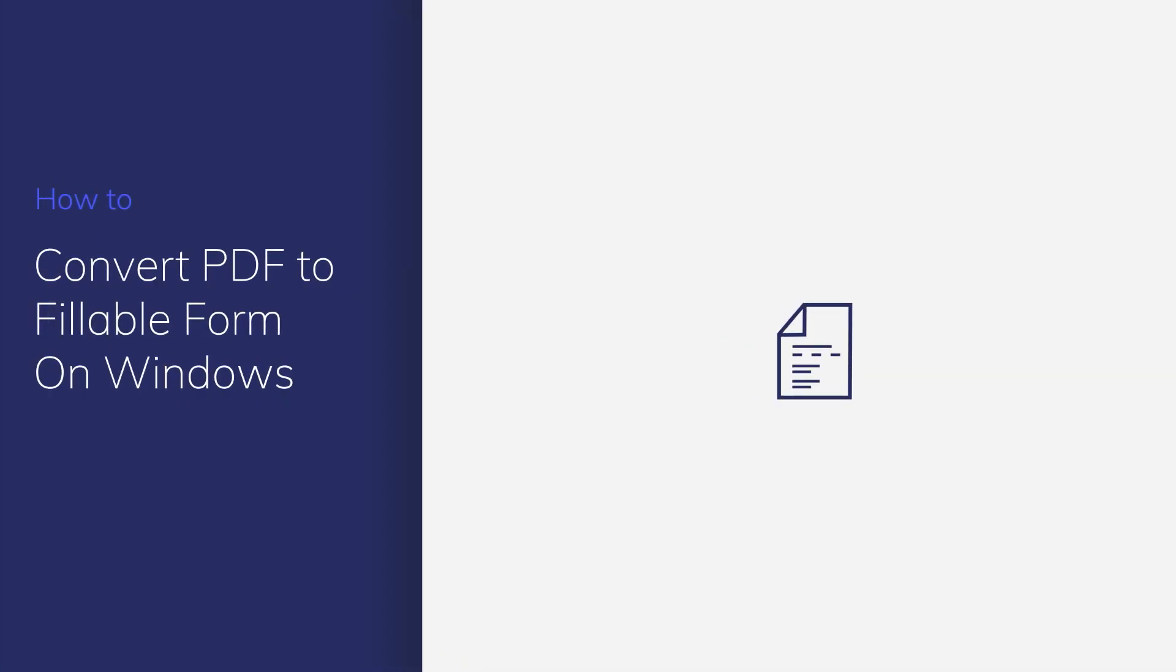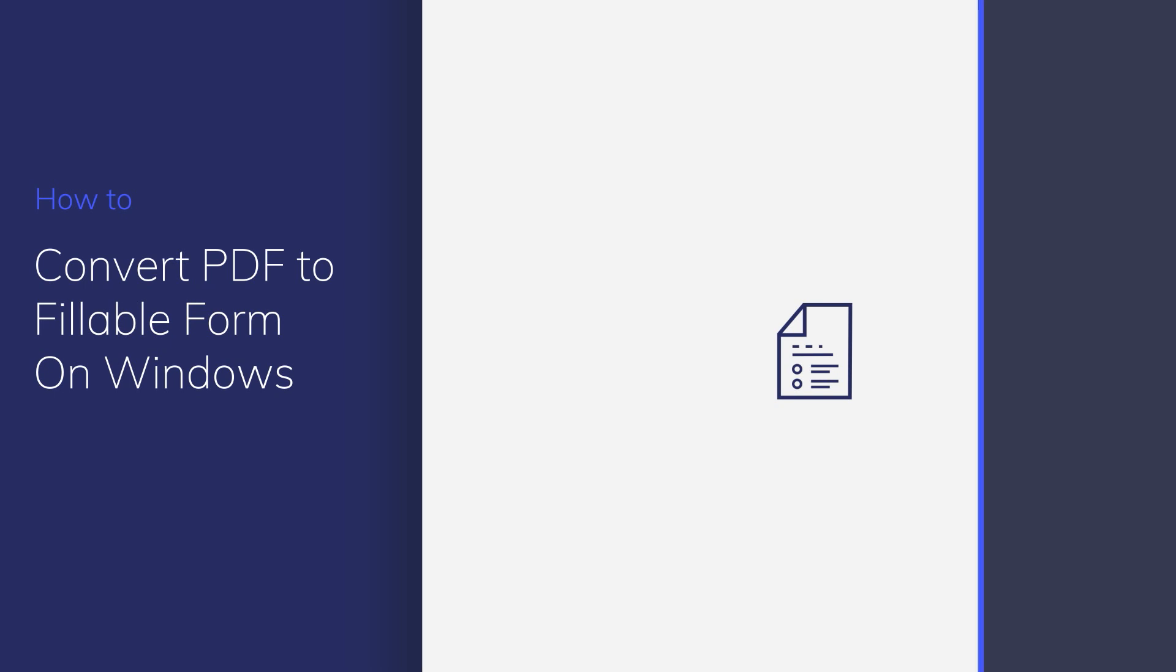Fillable surveys and forms are a great way to collect important information from your clients. Using PDFElement, you can set fields, insert checkboxes, and modify text so that you'll be able to conveniently gather all the information you need. Let's get started!